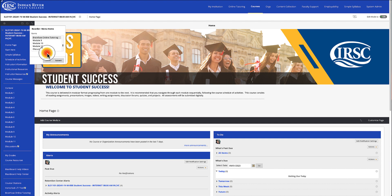Once you're done, you can click Submit and you've successfully added BrainFuse Online Tutoring to your course.